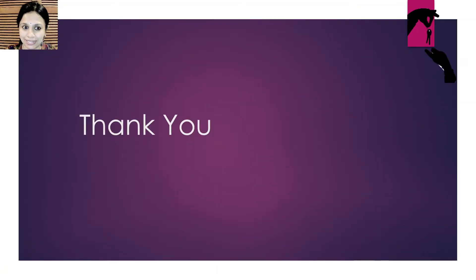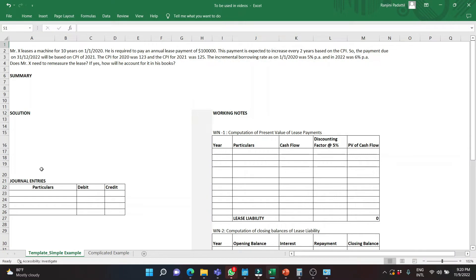Now let us take up a very simple example. Mr. X leases a machine for 10 years on 1st January 2020. He is required to pay an annual lease payment of $100,000. This payment is expected to increase every 2 years based on the CPI (consumer price index). The payment due on 31st December 2022 will be based on the CPI of 2021. The CPI for 2020 was 123 and for 2021 was 125. The incremental borrowing rate as on 1st January 2020 was 5% per annum and in 2022 was 6% per annum. Does Mr. X need to remeasure the lease? If yes, how will he account for it?